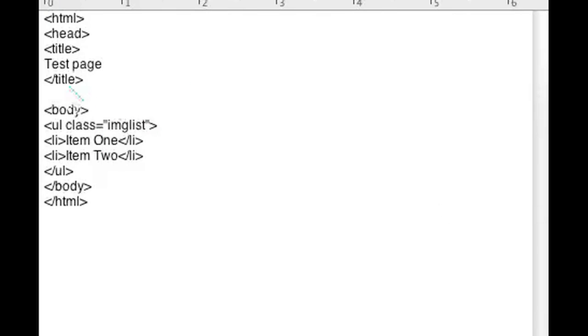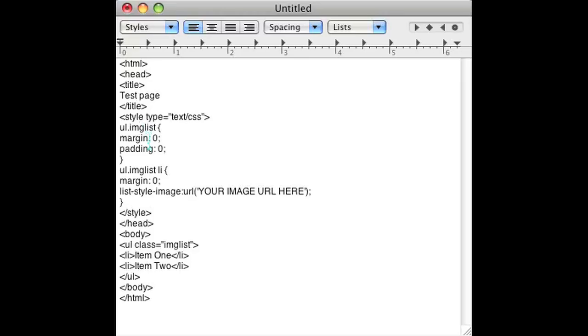So let's go ahead and add the style here. What you want to do is put it in the head tag. I forgot to close up the head. And this is the style you want to put on your image list. Notice that the style's name is 'image list.'